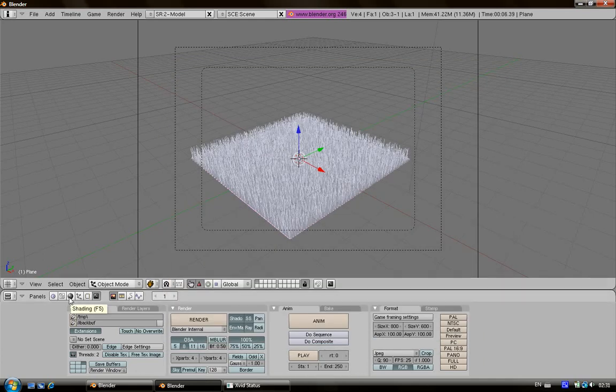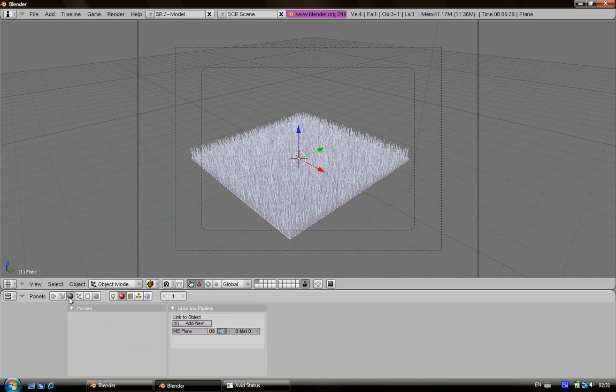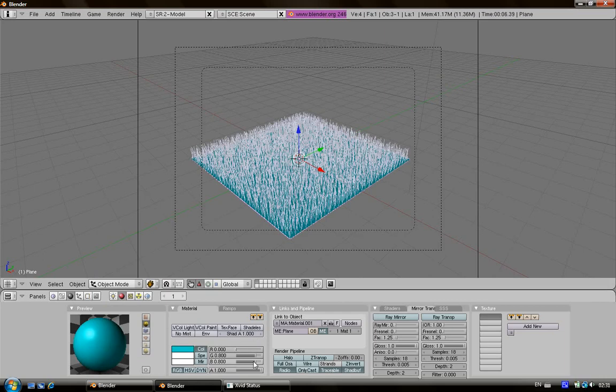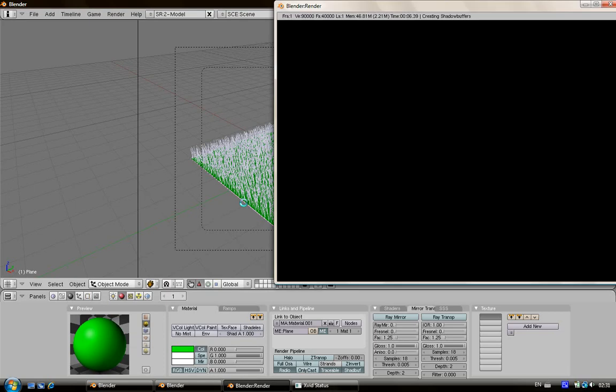So click here in the shading, or F5, sorry, add new, and then I'm going to decrease the red to 0 and the blue to 0. Then I increase the green to 1. Then click F12 to render.